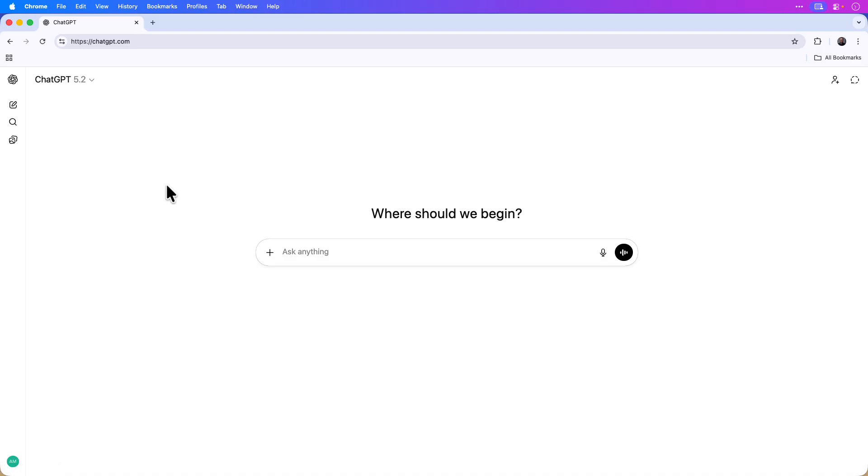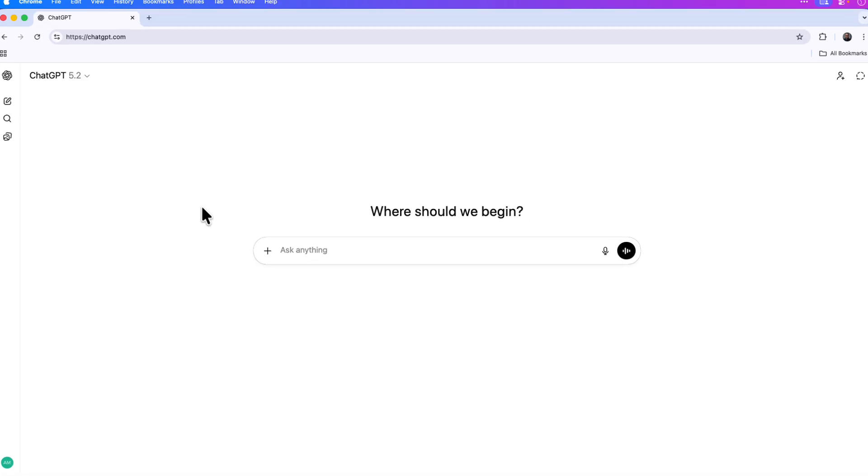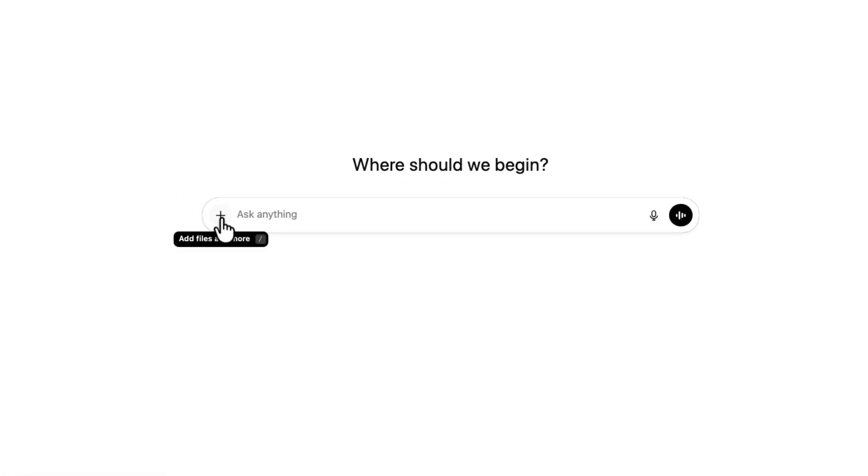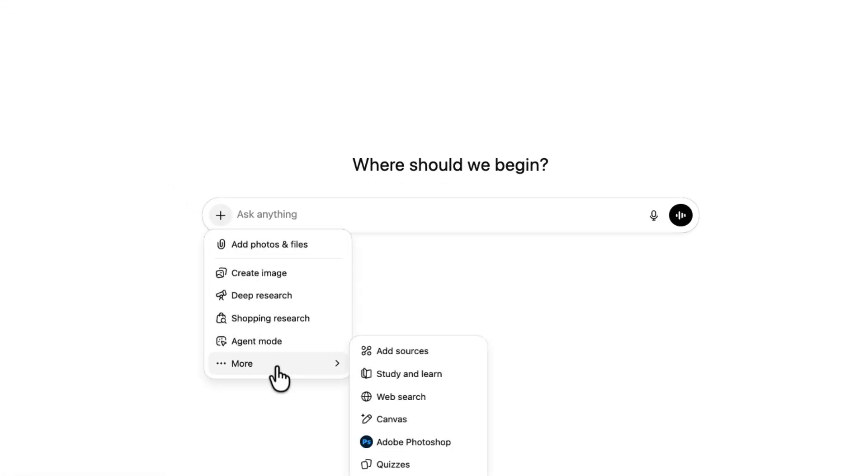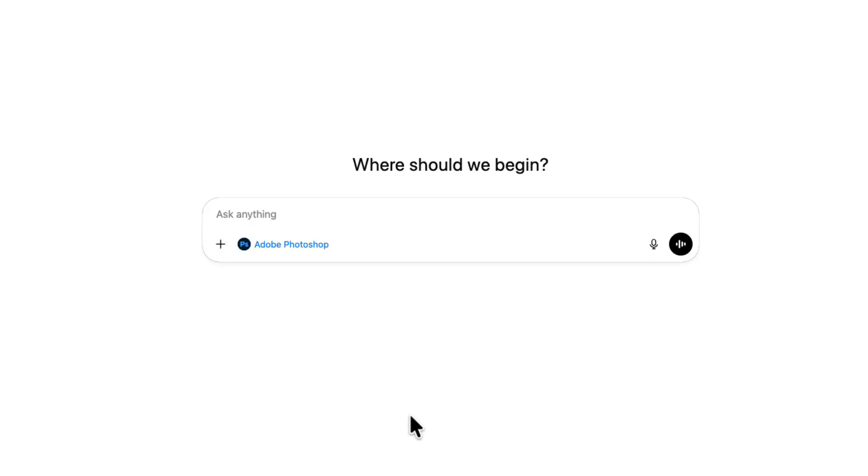The first step is activating the Photoshop app now that we have it connected to ChatGPT. Click on the plus icon, then click more, and then choose Adobe Photoshop. You'll see that it appears now in the chat box.